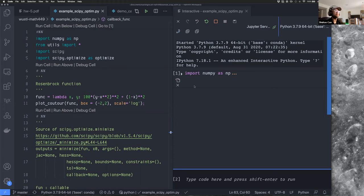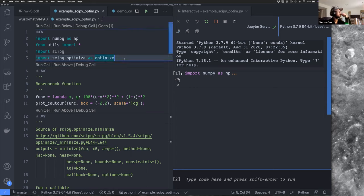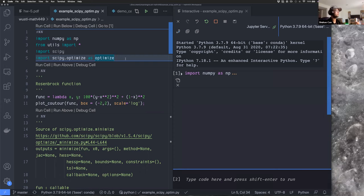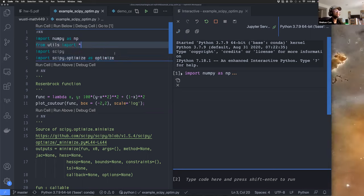Today we'll continue learning scipy.optimize, and I'll also introduce a very important skill in Python coding — it's called a callback. But first, let's briefly review what we did last time.